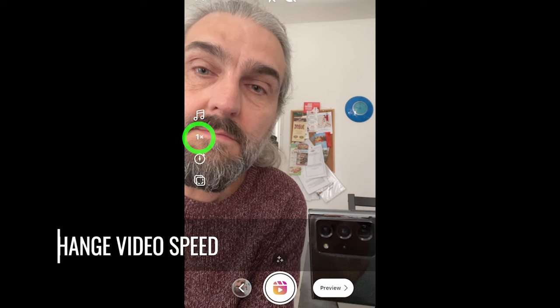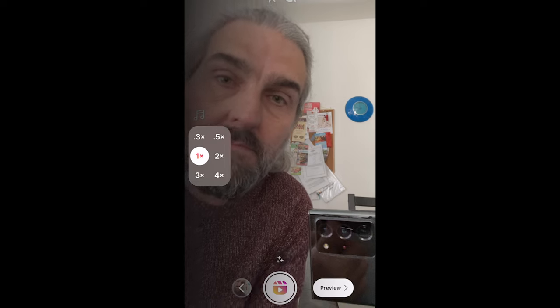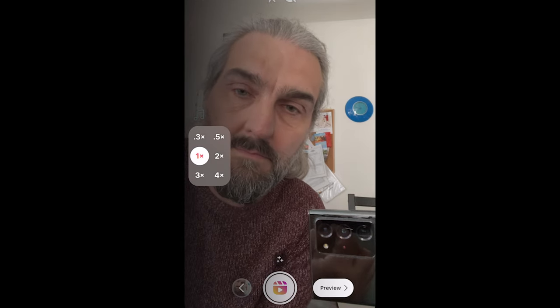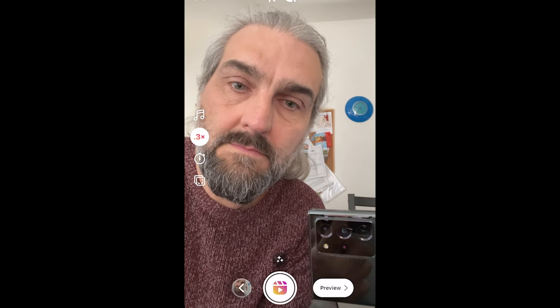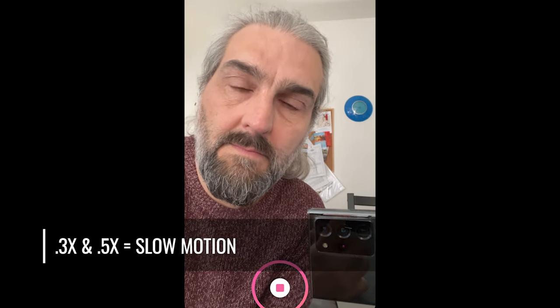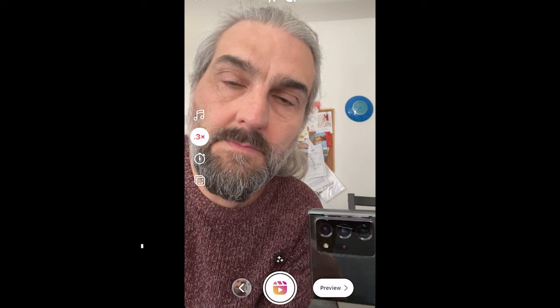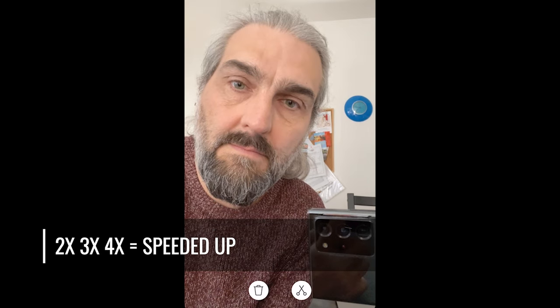This button allows you to change the speed of the video you are recording, so you can record slow motion or sped-up video, kind of like time lapse. The 0.3x and 0.5x options produce slow motion, 1x is normal speed, and 2x, 3x, or 4x come out sped up.